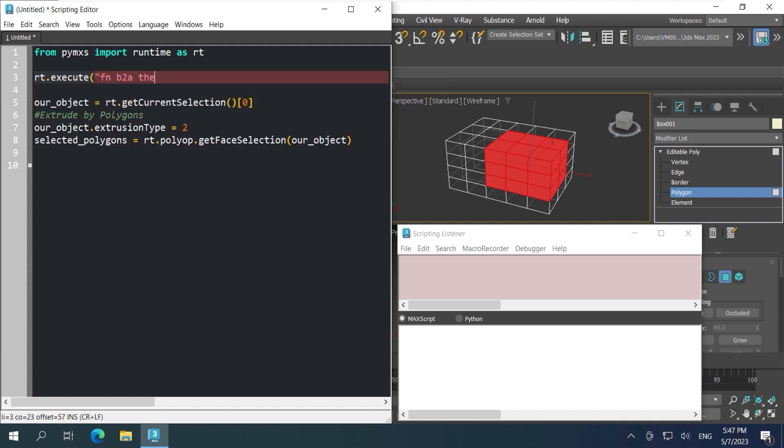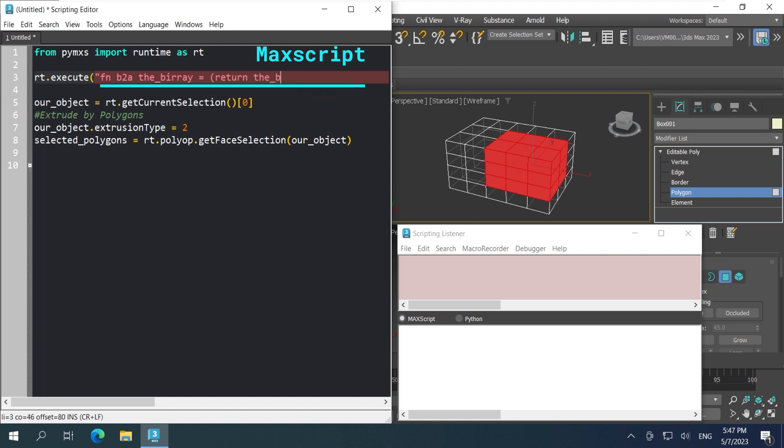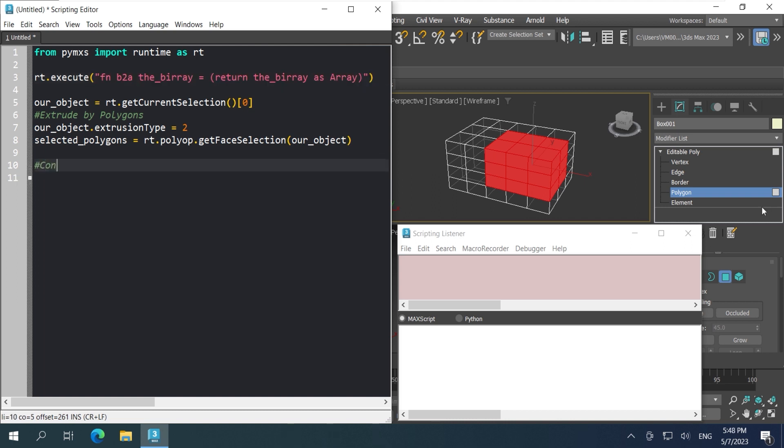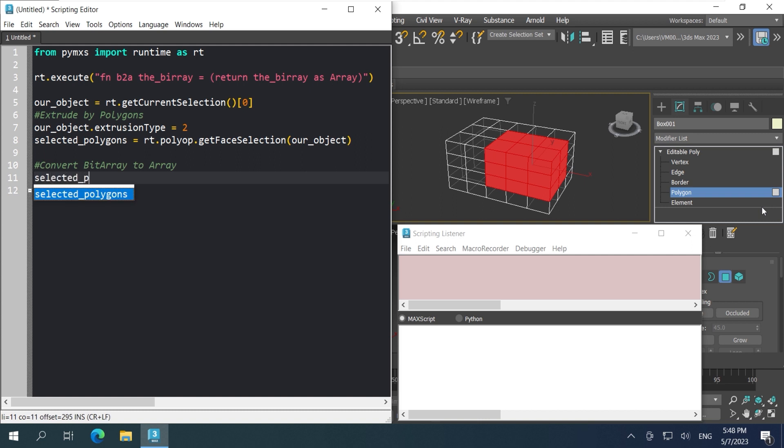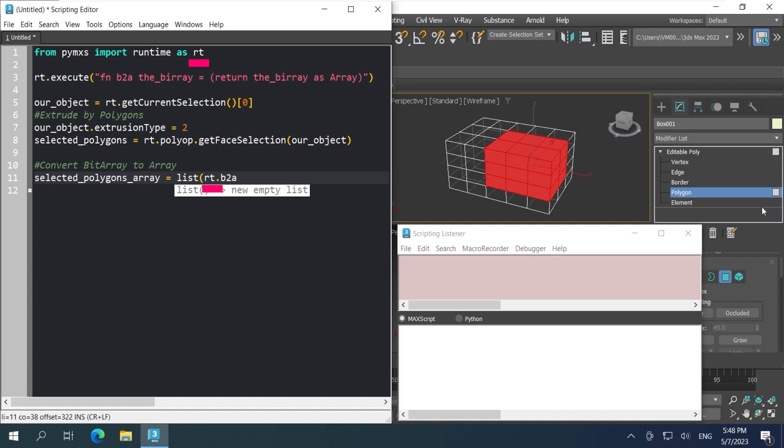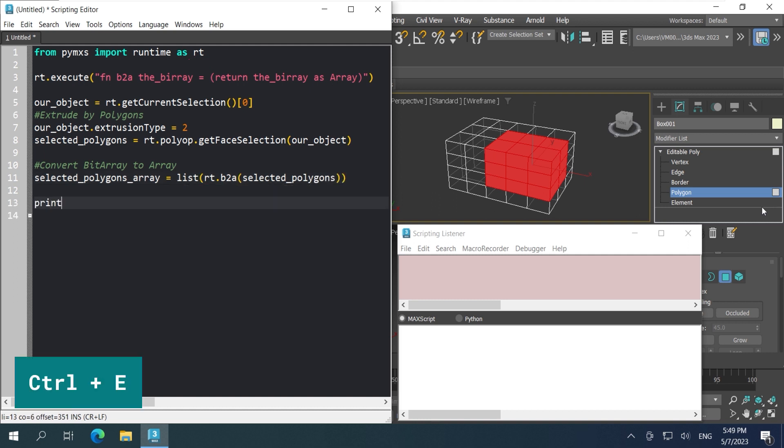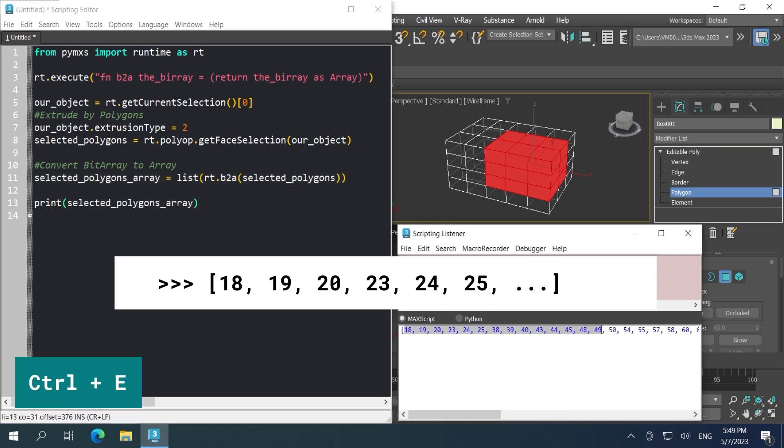Here I define a Maxscript function. For those of you who's not familiar with Maxscript, fn is like def when you define a function from Maxscript. So a Maxscript function executed in Python that can convert bitarray into array. And we call that function with RT dot then Maxscript function. This is because it's Maxscript function, not Python function. So we have to call it with Python runtime. Let's see if I'm right. That's more like it.